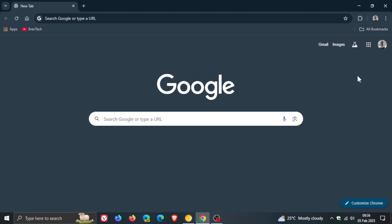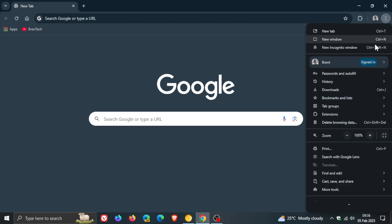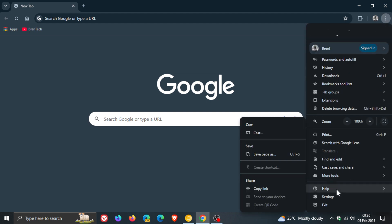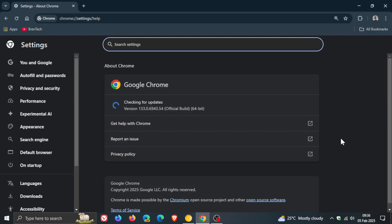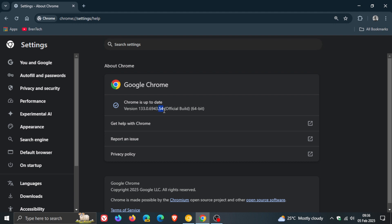Now to check we have the update as always we head to our main menu, help about Google Chrome and latest version in build after the update has been applied is version 133.0.6943.54 or 0.53 so 5354 either or if you're running version 133 on Windows, Mac or Linux means your browser is up to date and fully patched.